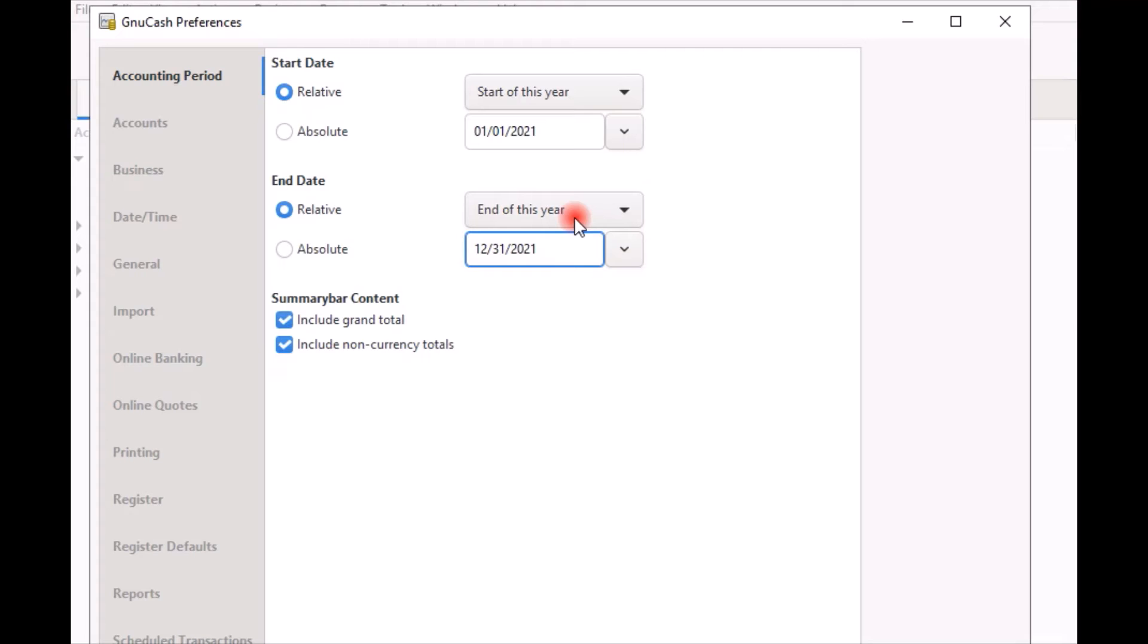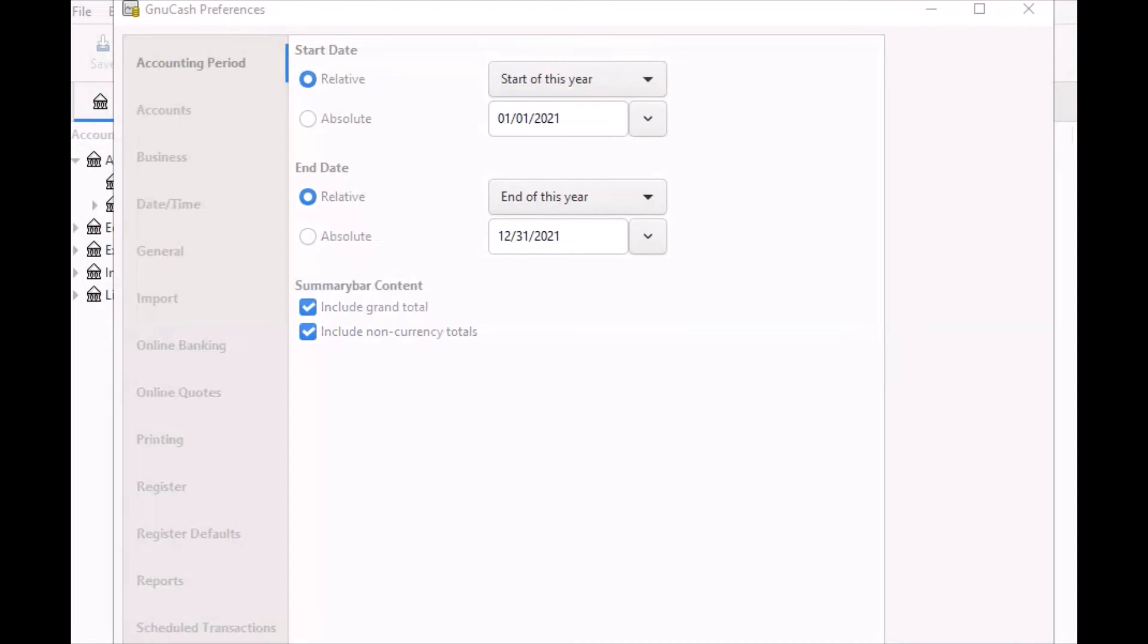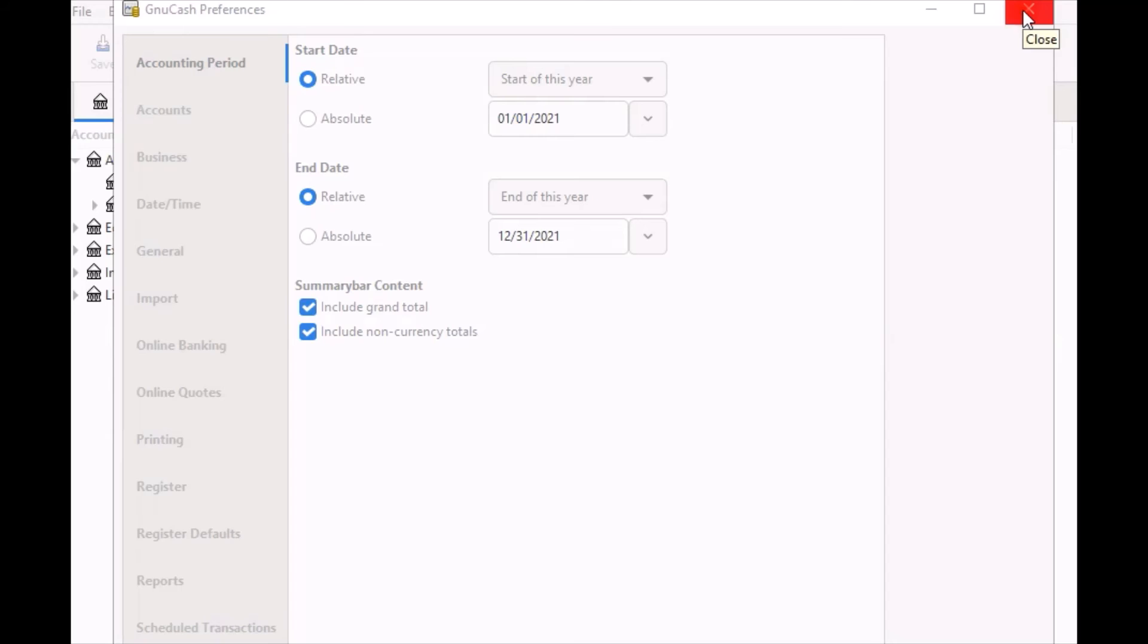I will enter December 31st of the current year. Once you're finished, you can use the X at the top of the window to close it out or you can scroll down to the bottom of the window and click on the close tab to close out the window.